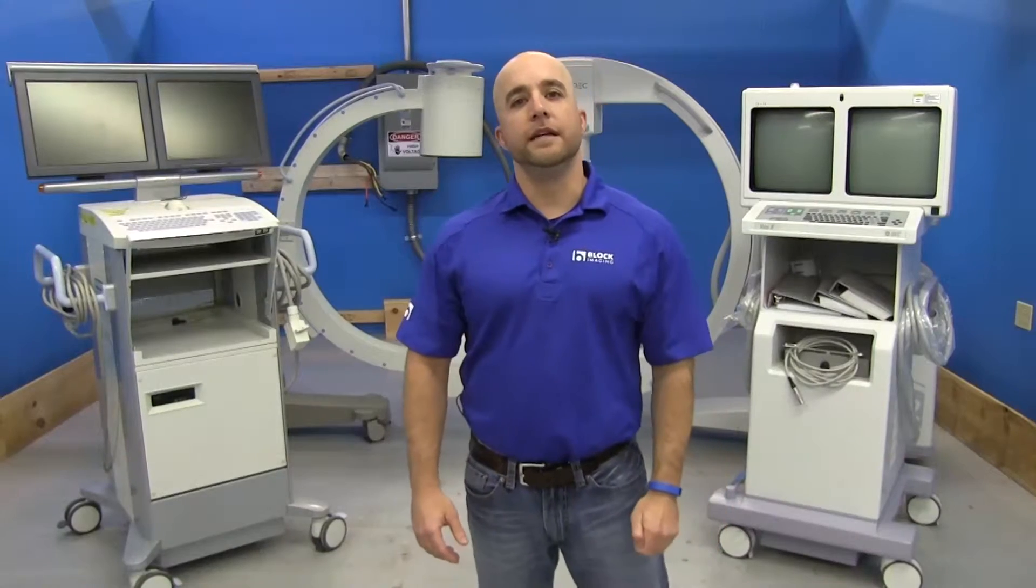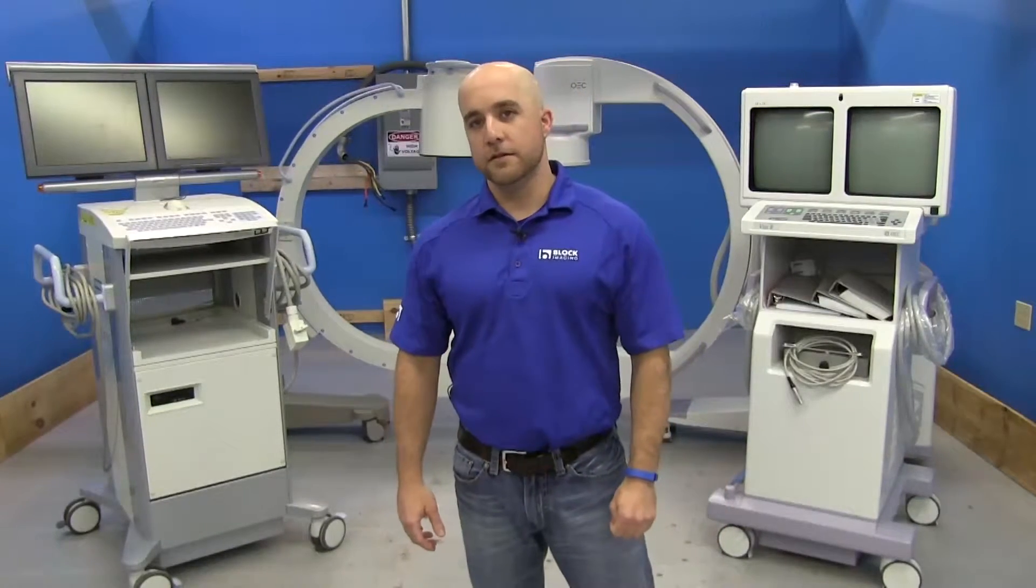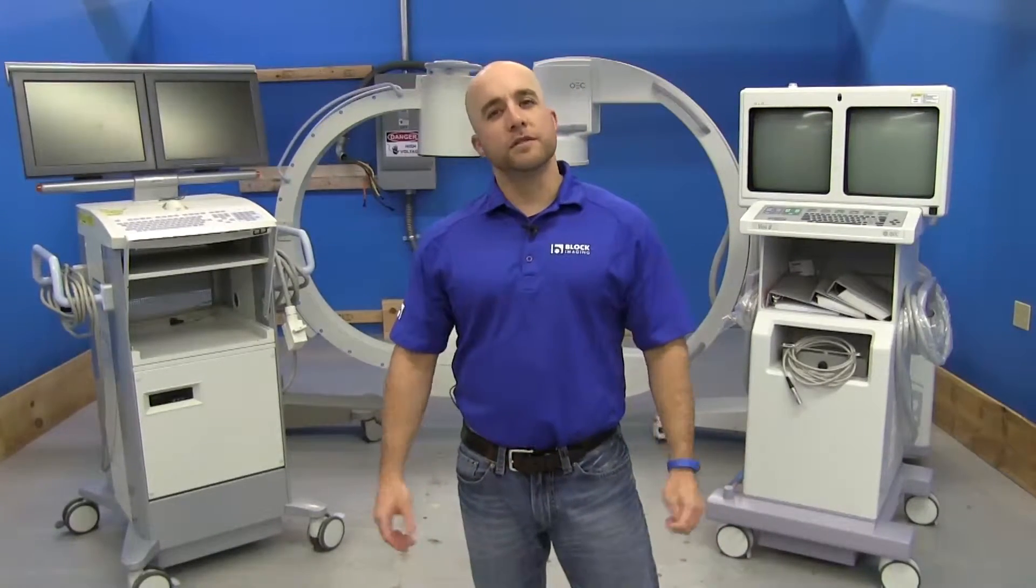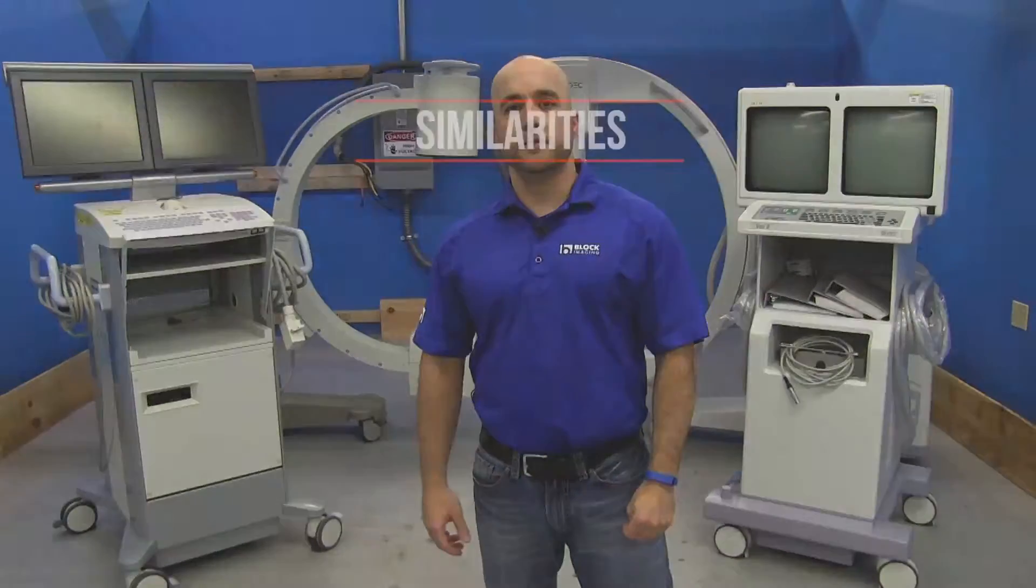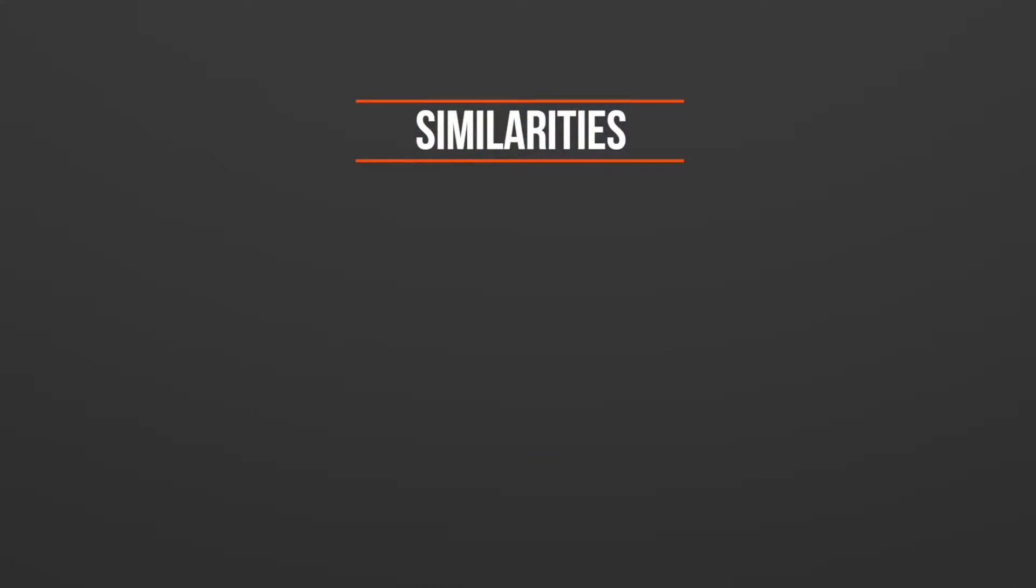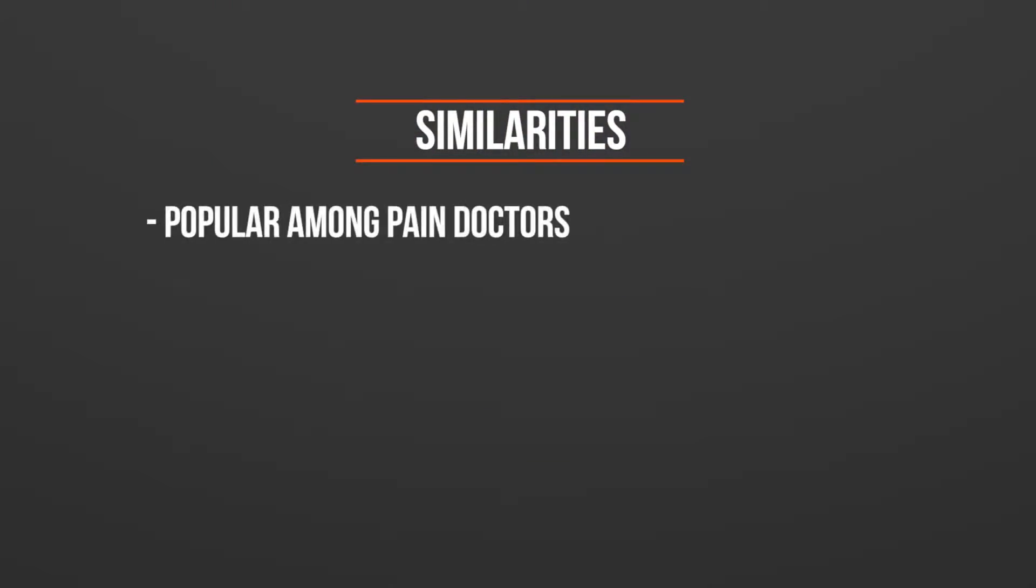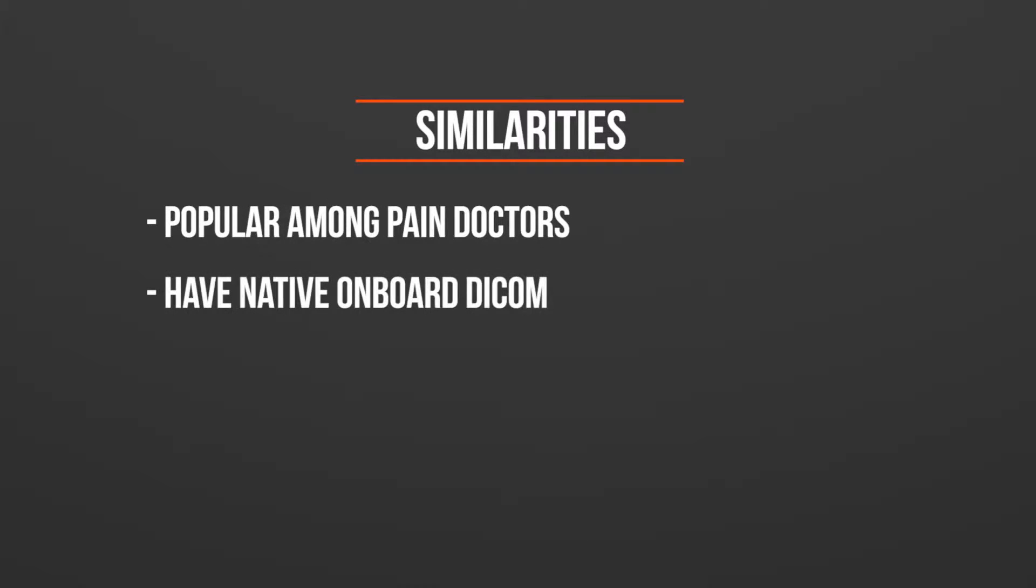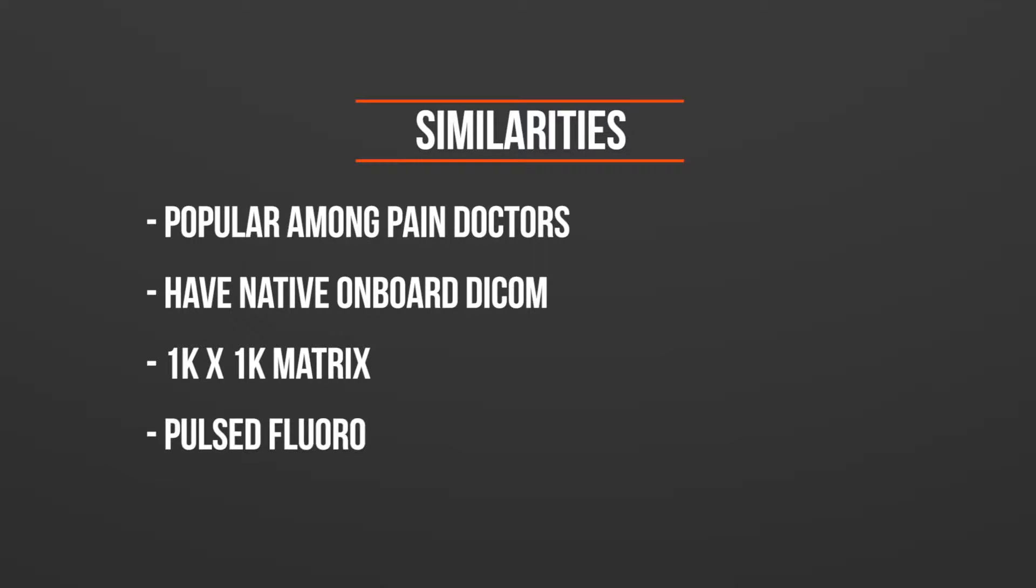Today we're going to be comparing the Siemens Arcadis Varick and the OEC 9800 C-arms. Let's start with some of the similarities. Both are extremely popular amongst pain docs and they both have native onboard DICOM. Both of them have the 1K by 1K imaging matrix and pulse fluoro.